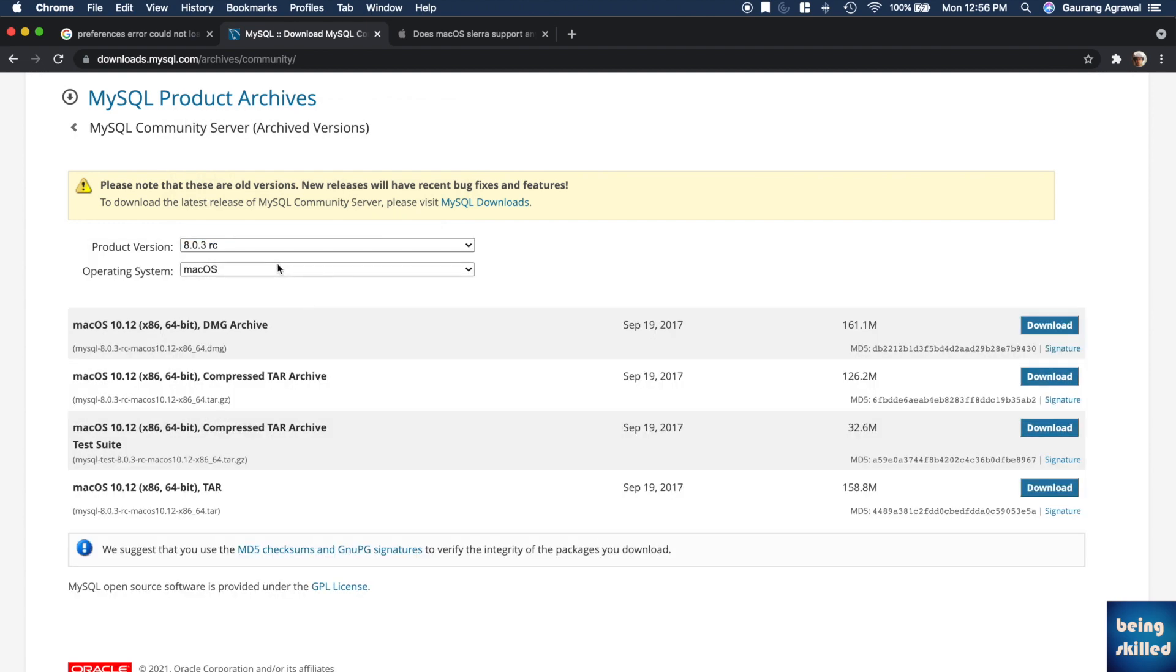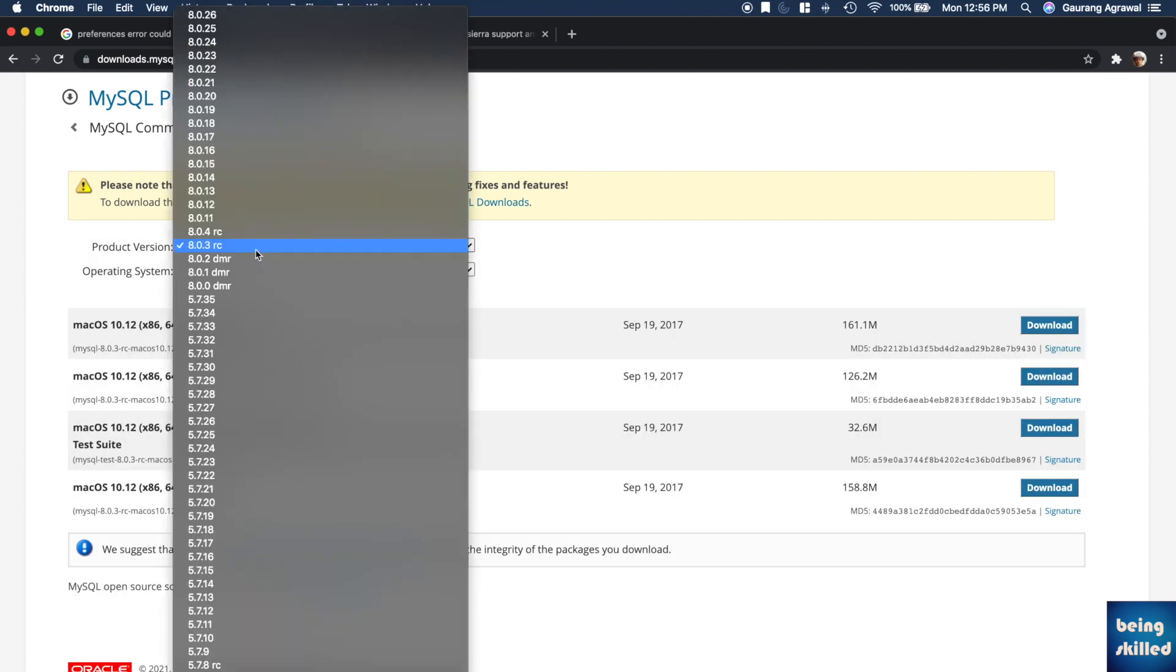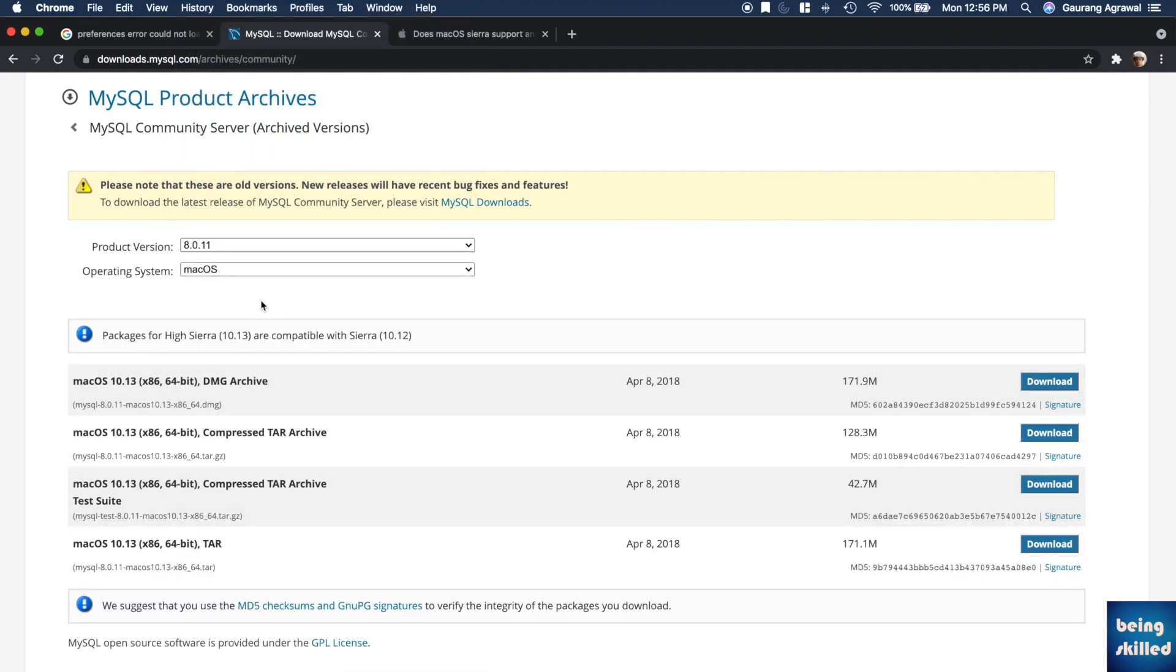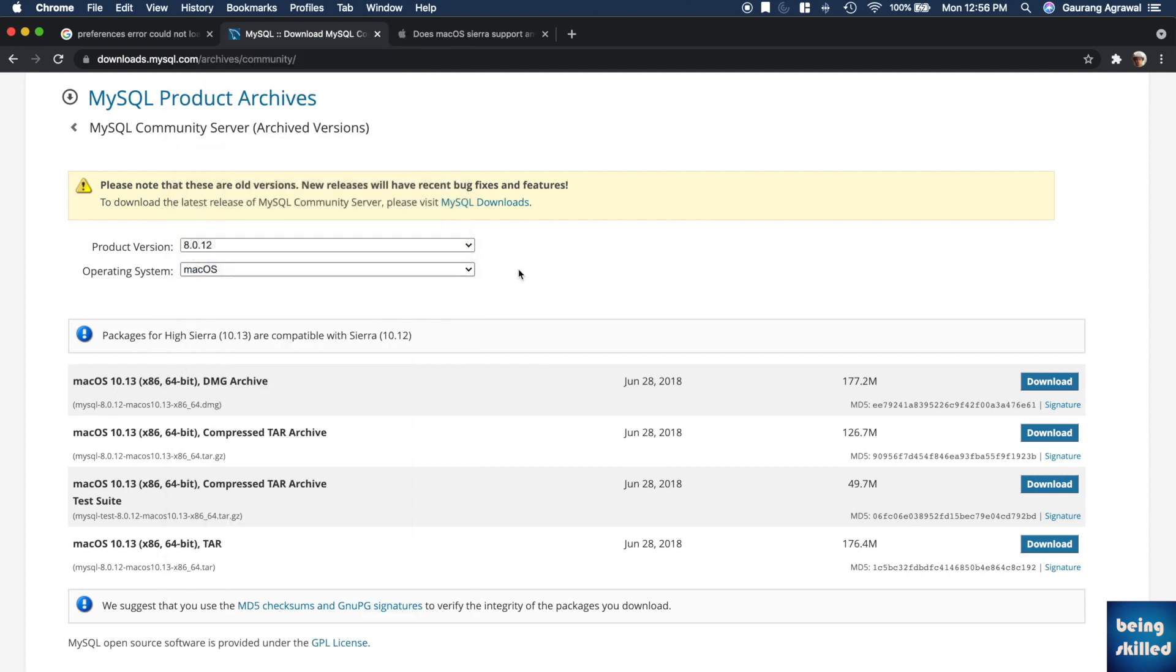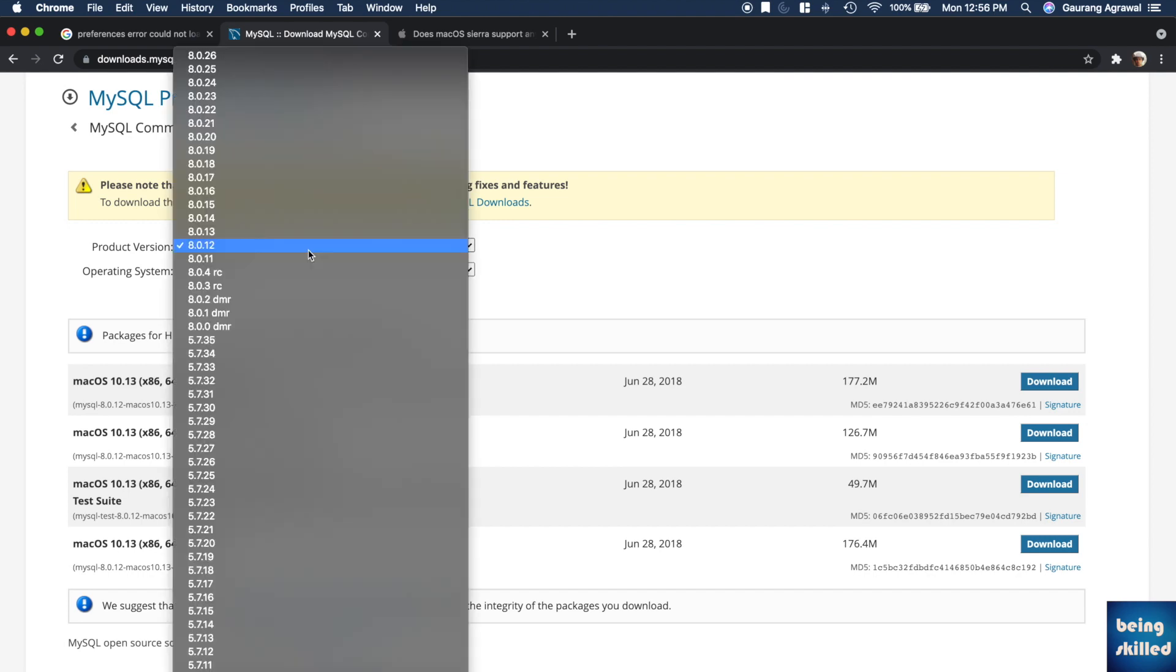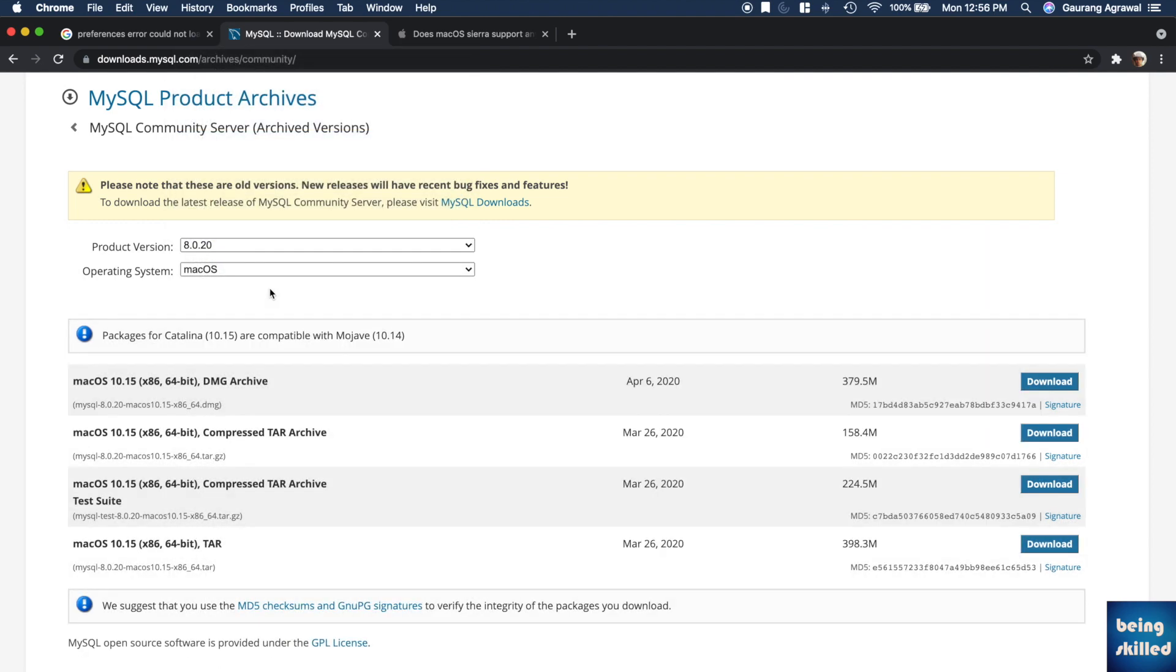For example, if we are seeing this, no operating system is mentioned. But for version 8.0.11 there is Sierra, so it is also compatible with Sierra. If you are using Sierra operating system and you want to install MySQL server, then you will have to download this version. And if for example we choose 8.0.20, then it will be supported by Mojave. DMG archive as you can see is for x86, so that is for Intel processors. You can download this particular installer and install it on your